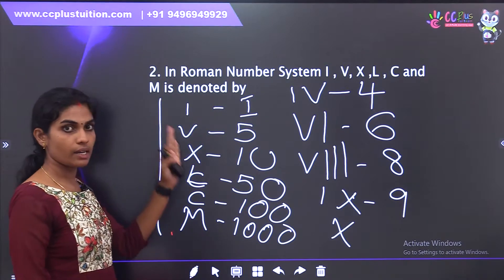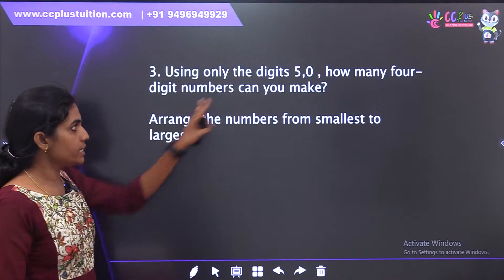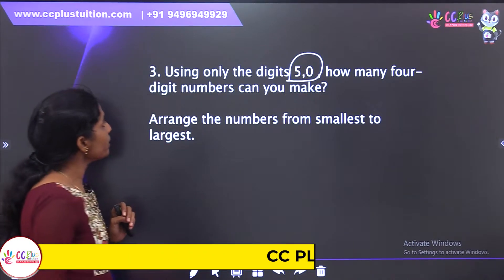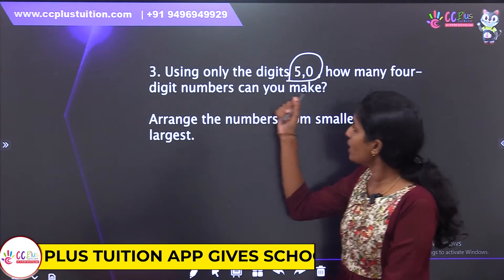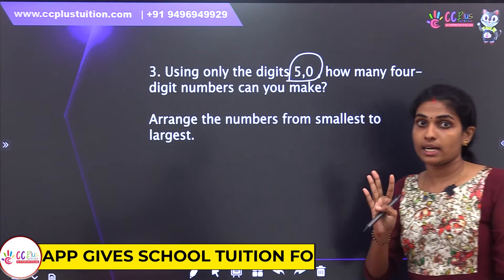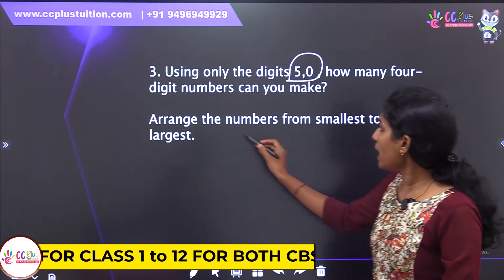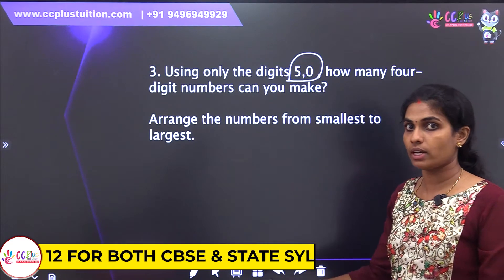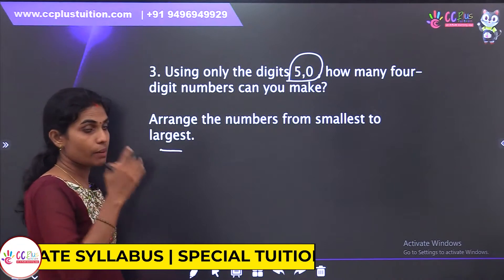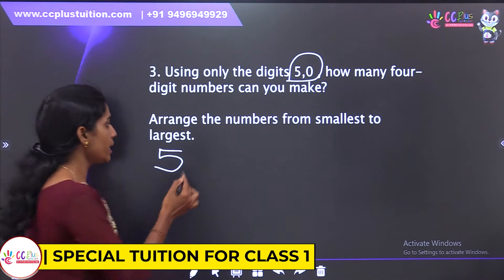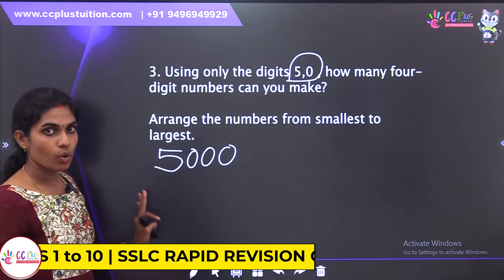Now if we read the Roman numbers, we will read the Roman numbers. Using only the digits 5 and 0, how many 4-digit numbers can you make? 5 is not the same as 0. We have 4-digit numbers. How many 4-digit numbers can you make? We will arrange the Roman numbers from smallest to largest.